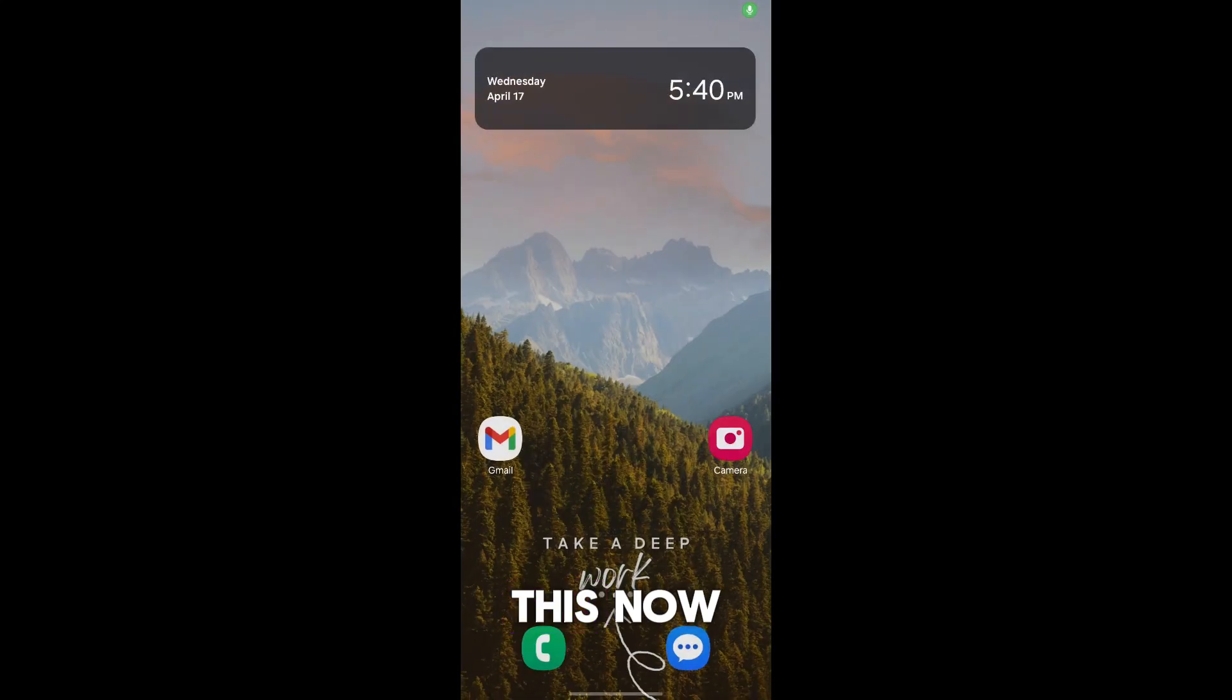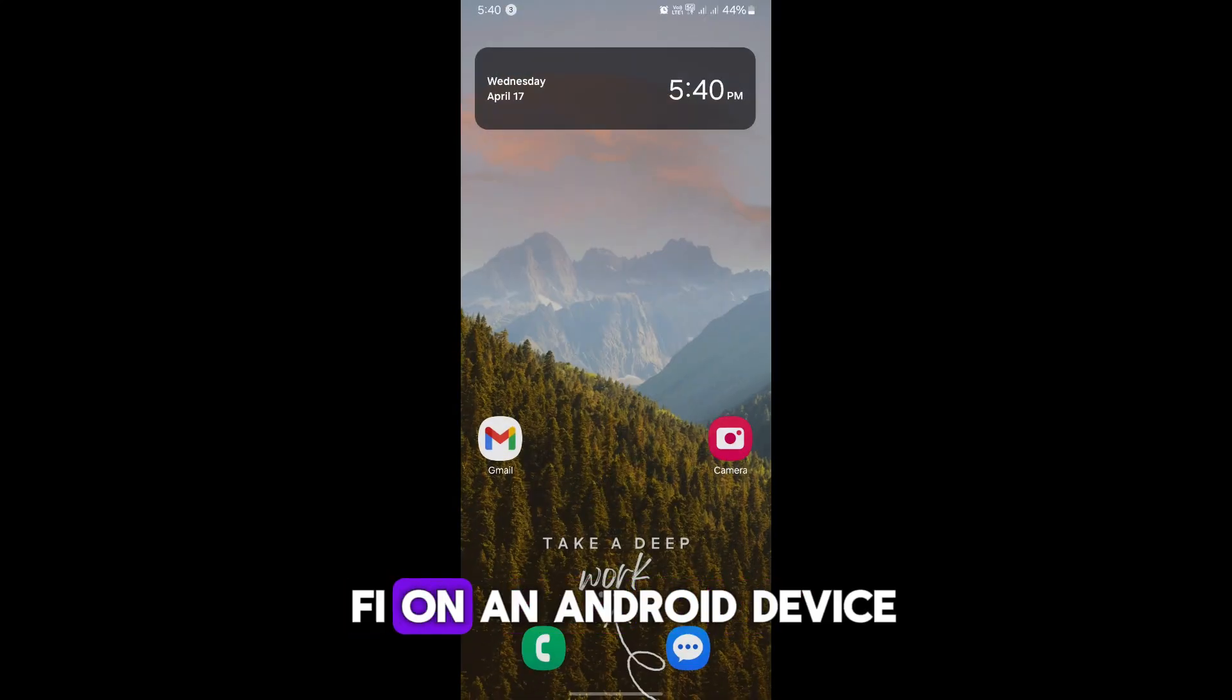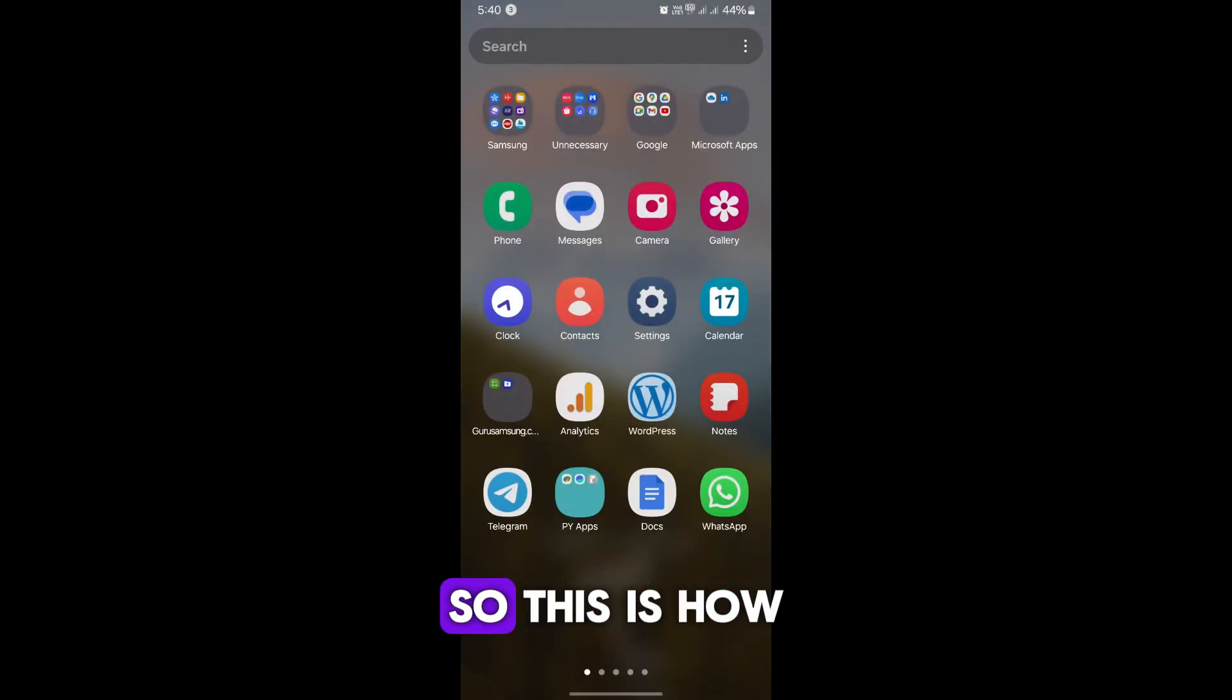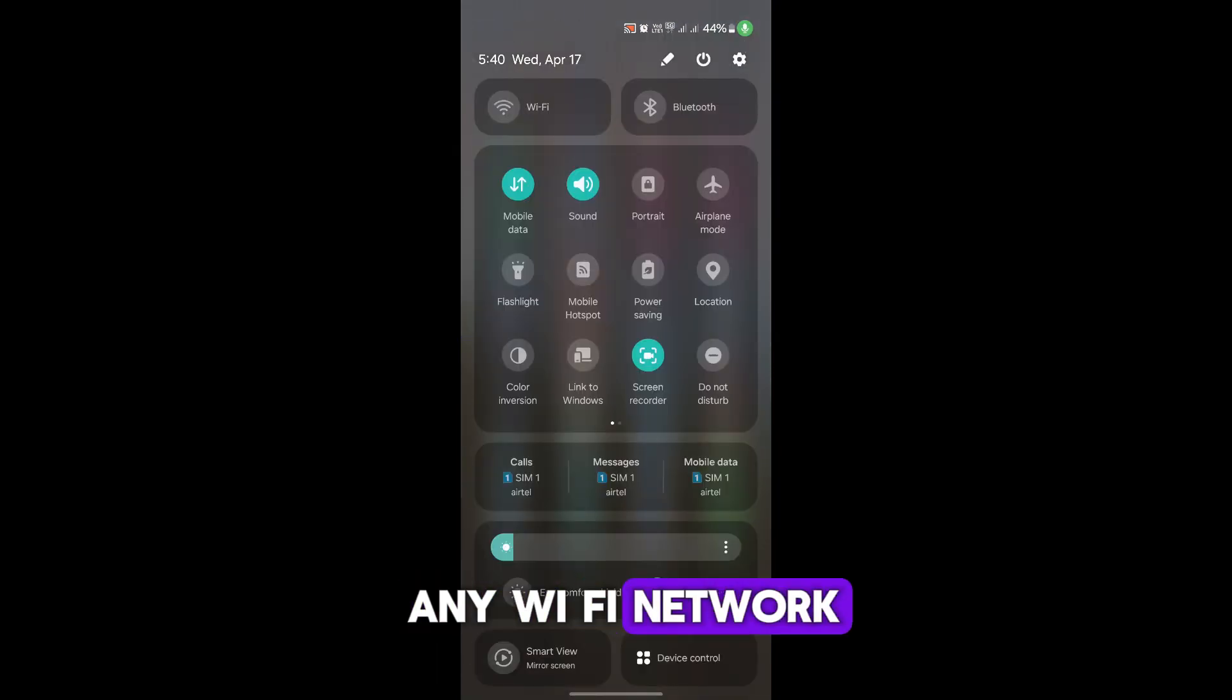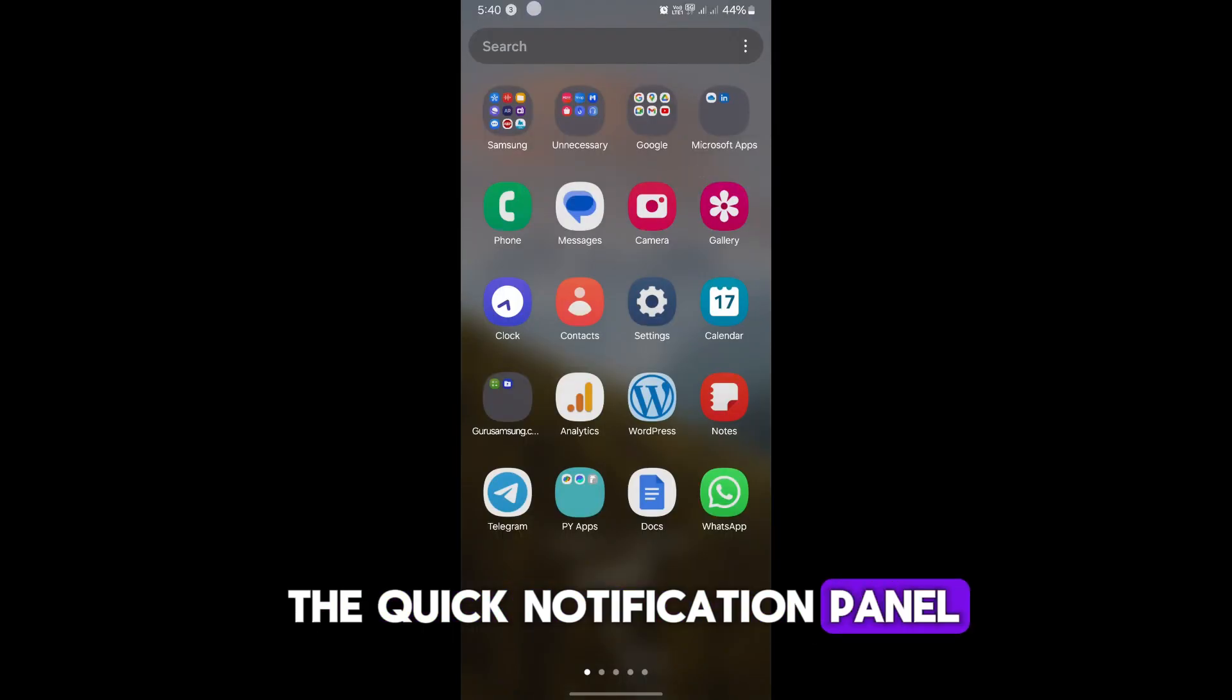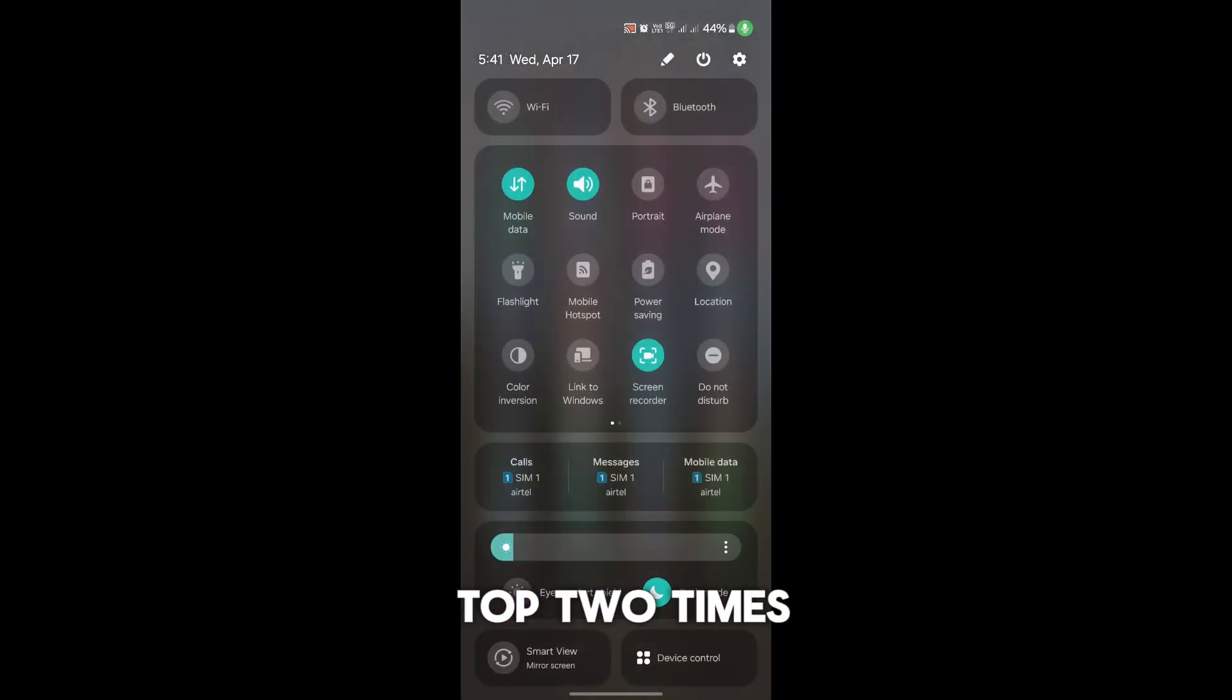This is how to connect to Wi-Fi on an Android device. Simply get into the quick notification panel, drop down from the top two